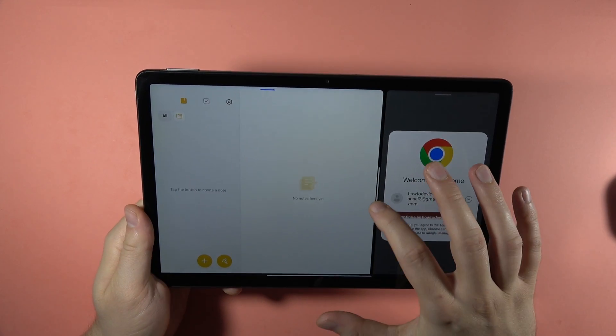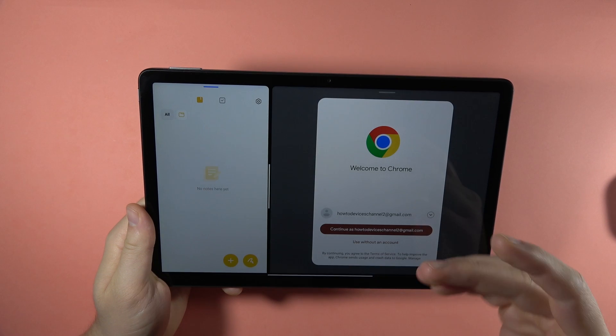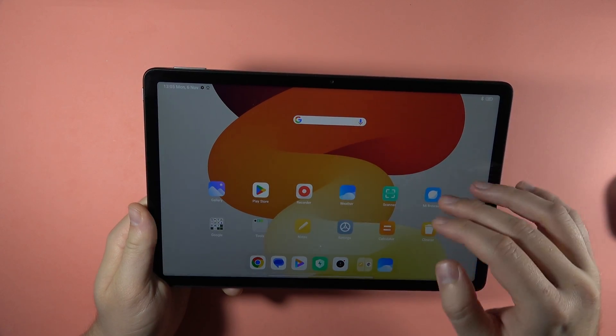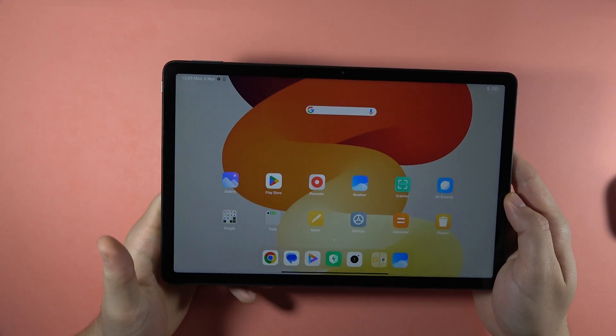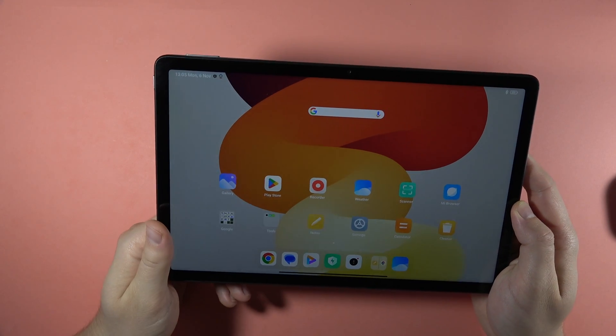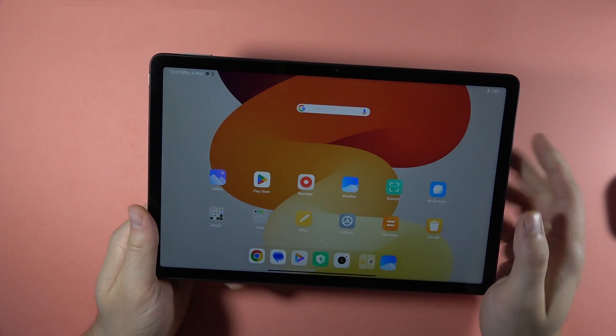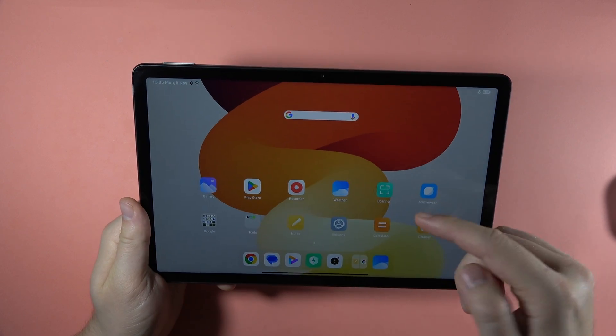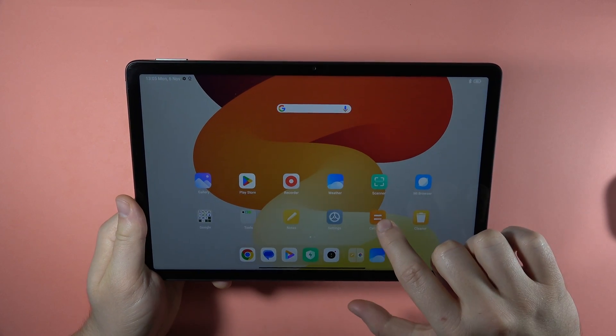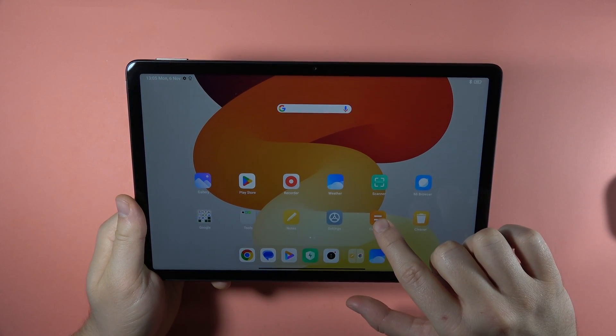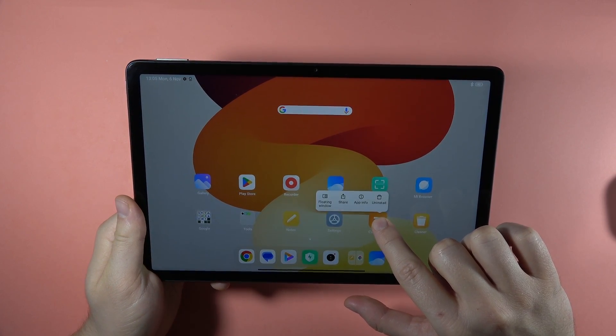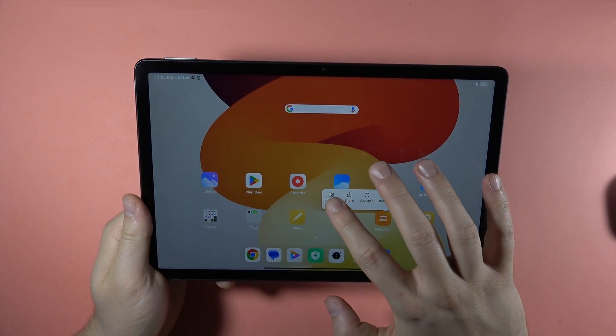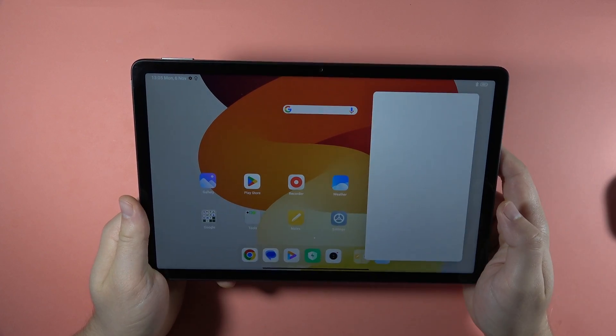And the second option that is really useful is the floating window. So you can move one of this application like this. Let's click and hold on the icon of the application and select the floating window.